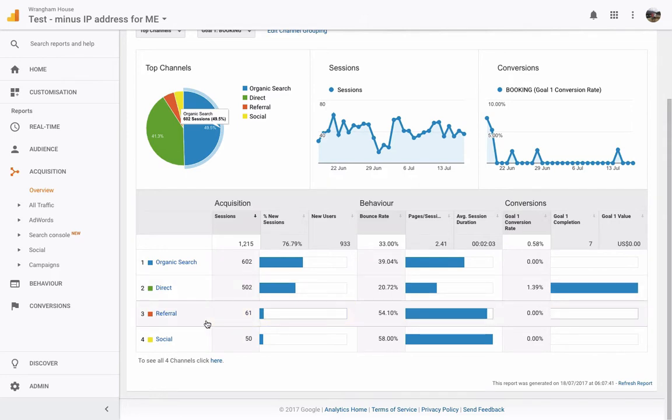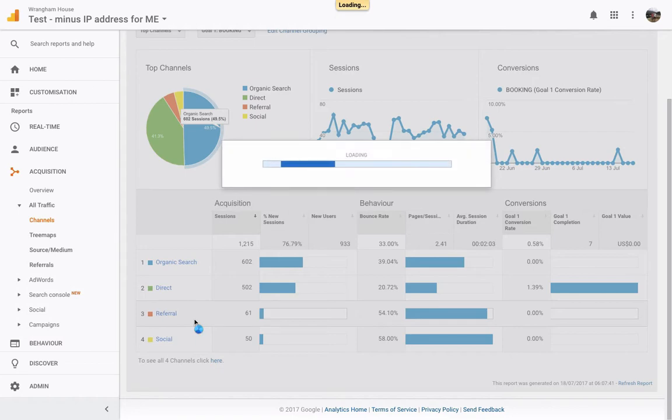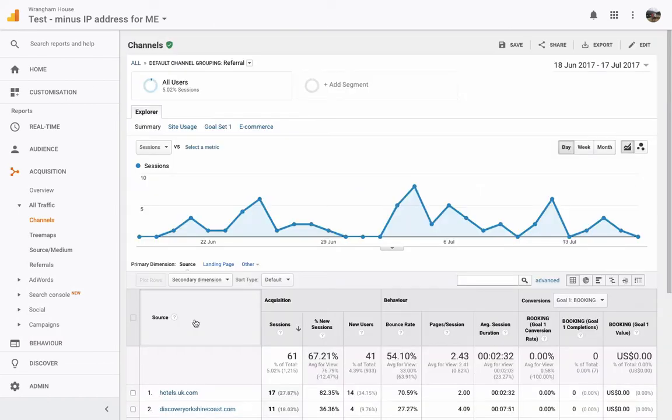Referral means that somebody has, again, this is what I was talking about, from a listing site and then social means from social media, which is pretty obvious. So let's have a quick little look at referral because this is a really cool one.